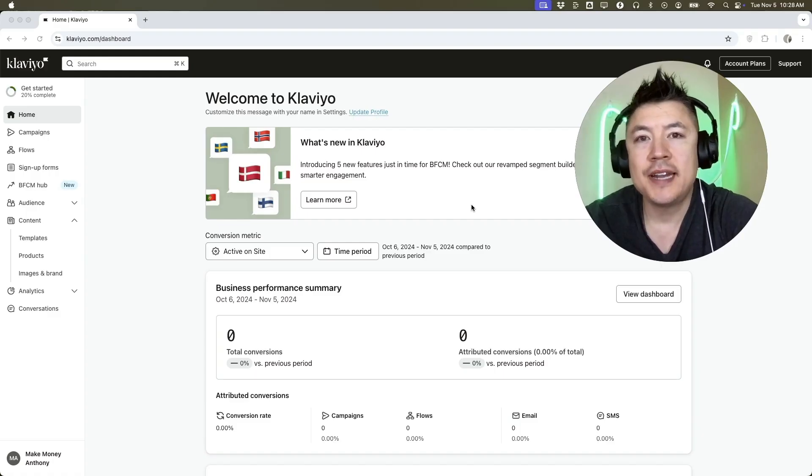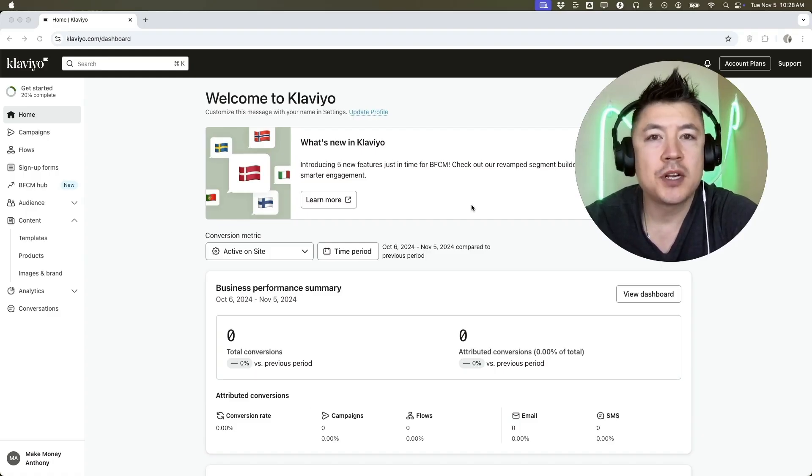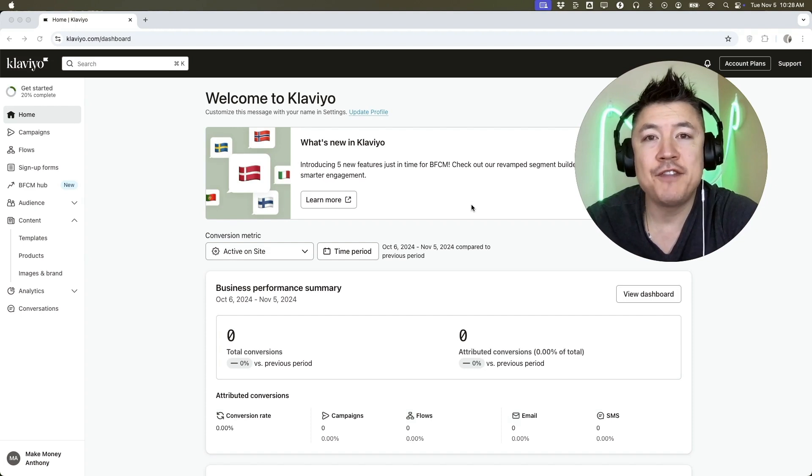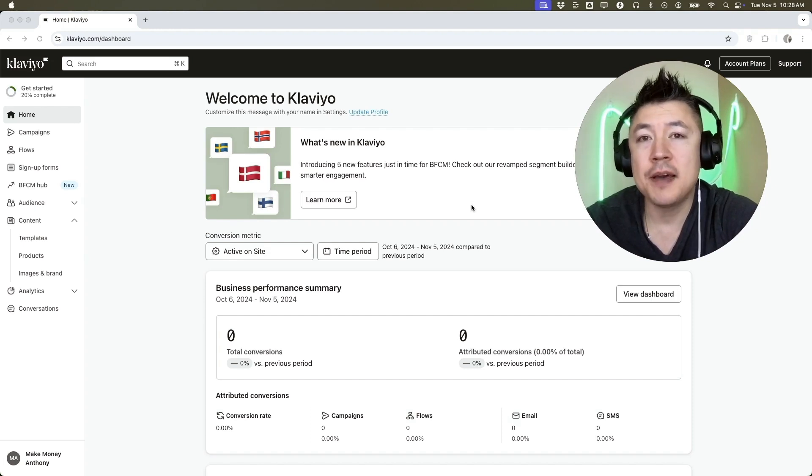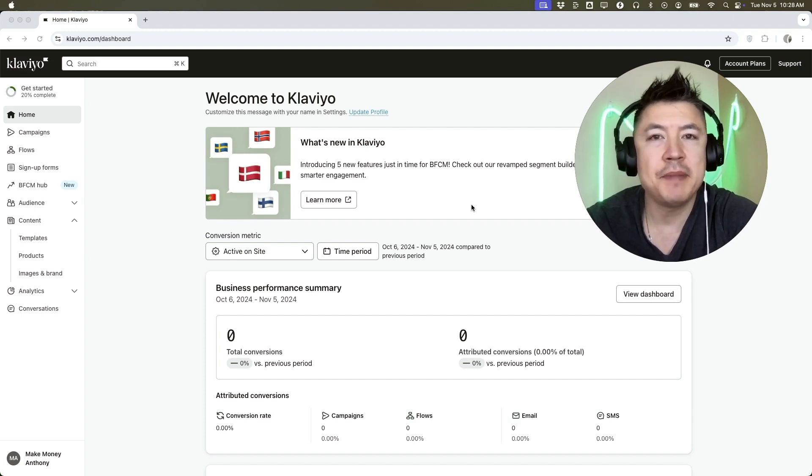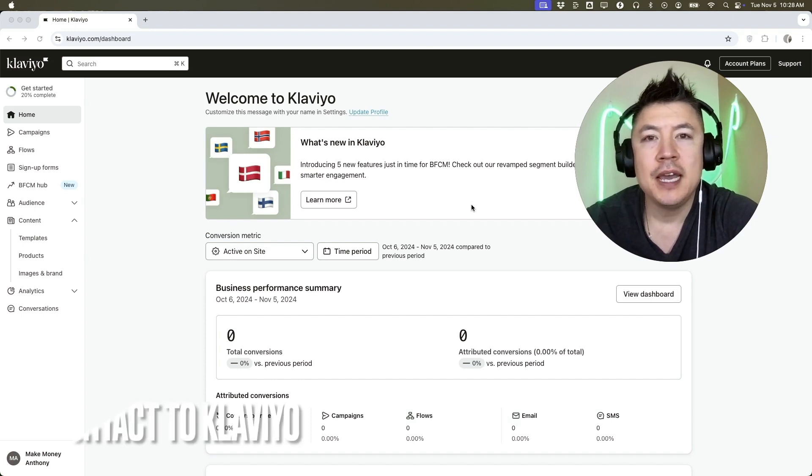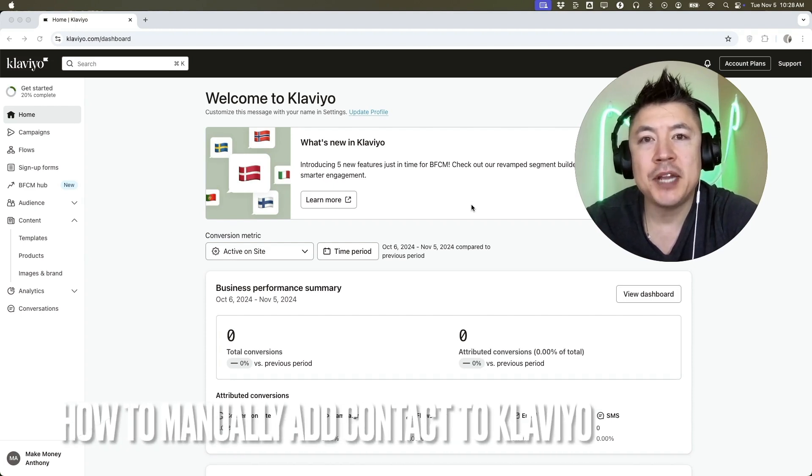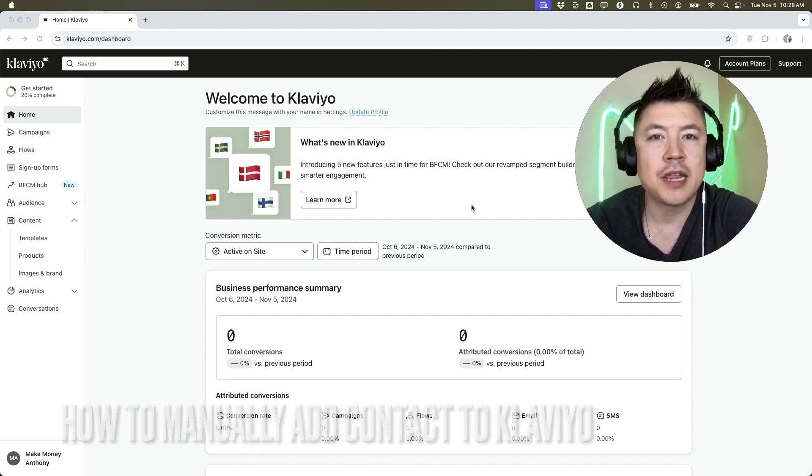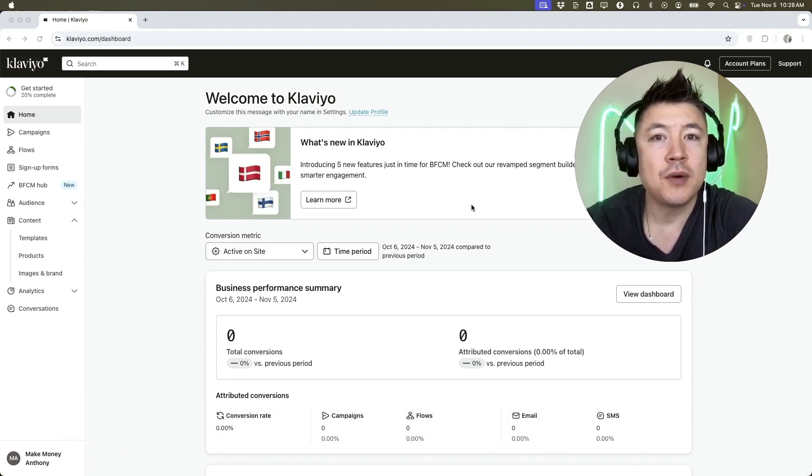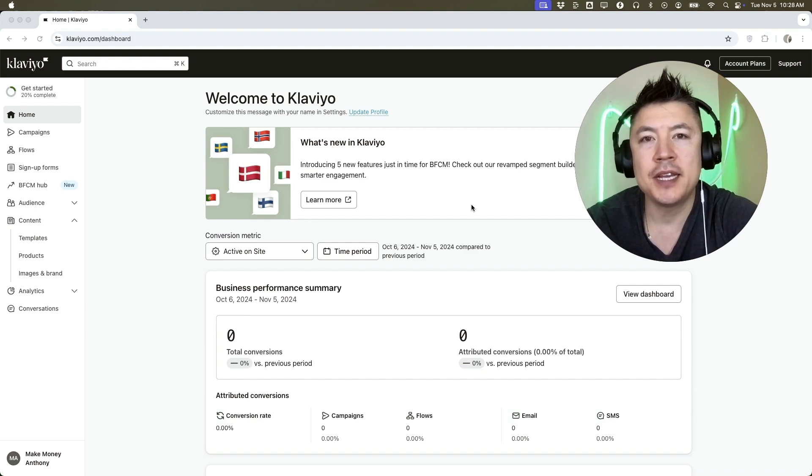Hey, welcome back guys. So today on this video, we are talking about your Klaviyo account and more specifically, I'm going to quickly answer a question I keep getting a lot on my other video and that is how do you manually add one contact into your Klaviyo? So let's go ahead and talk about this.